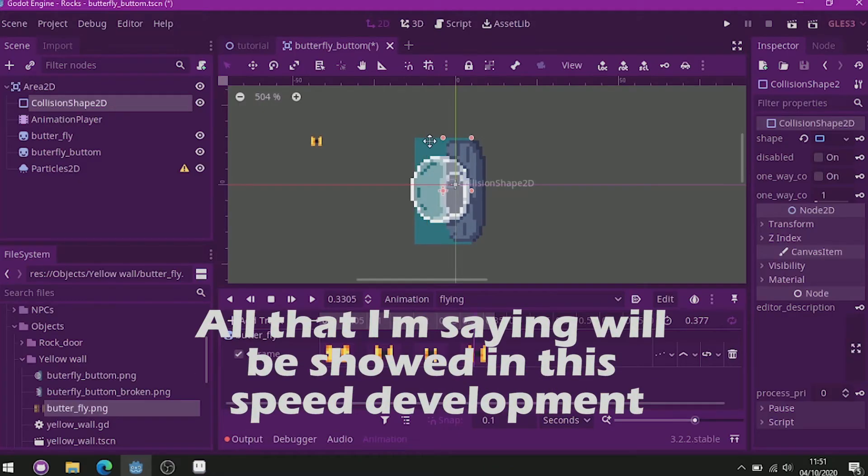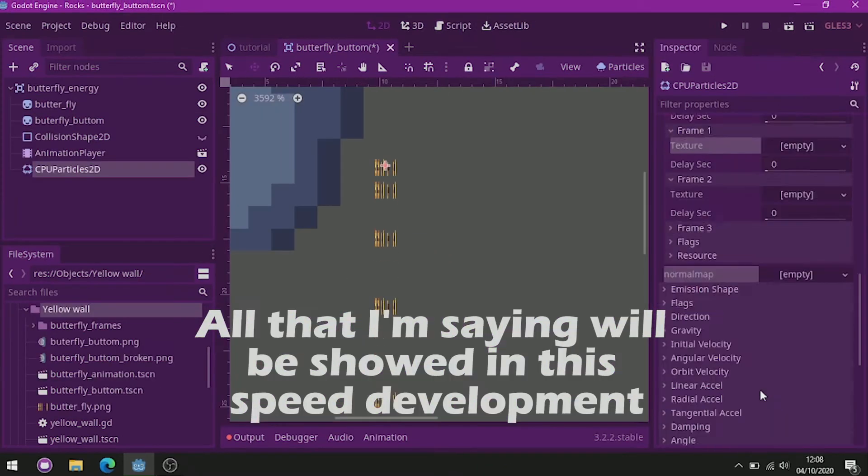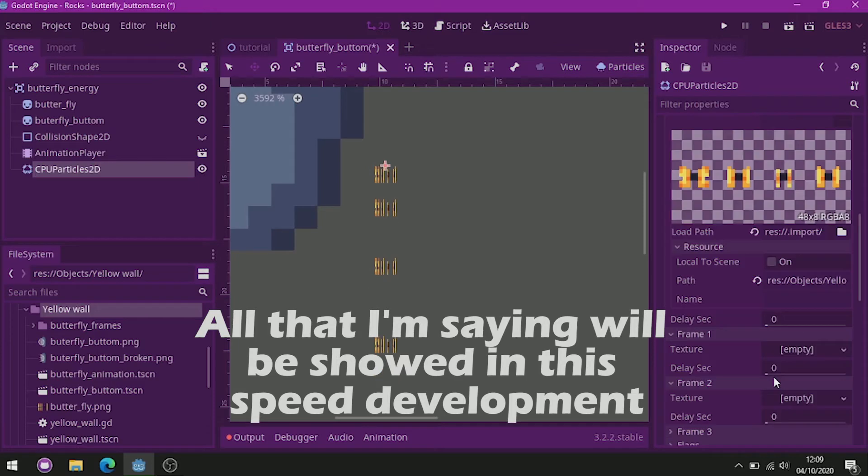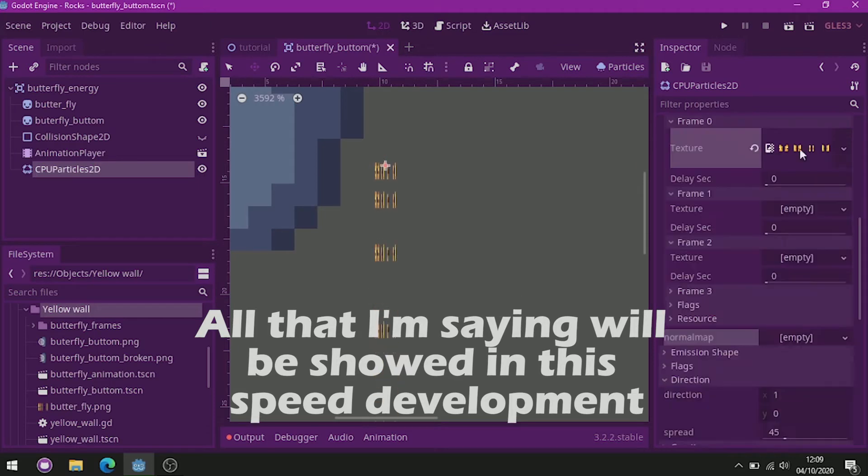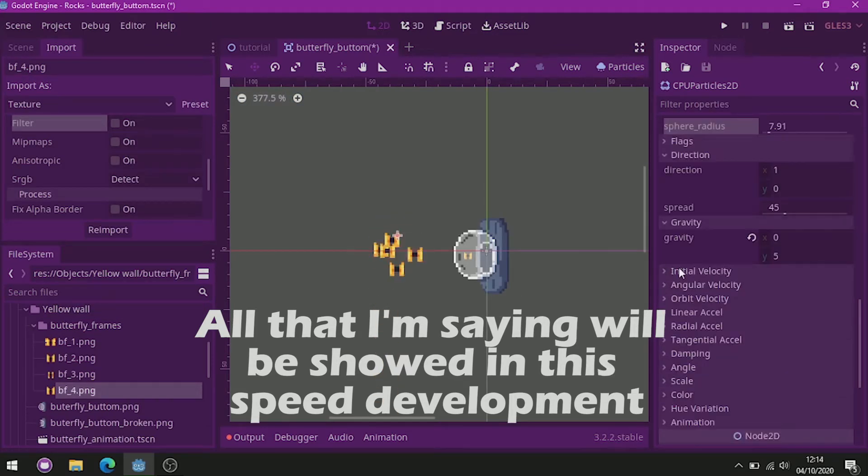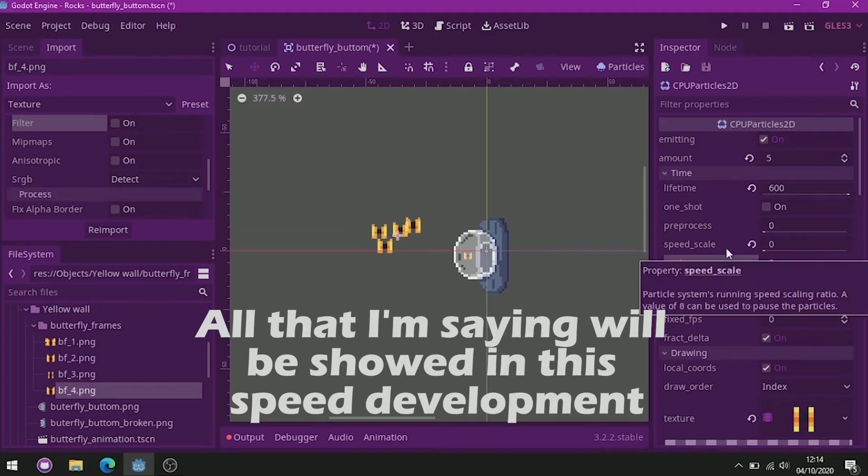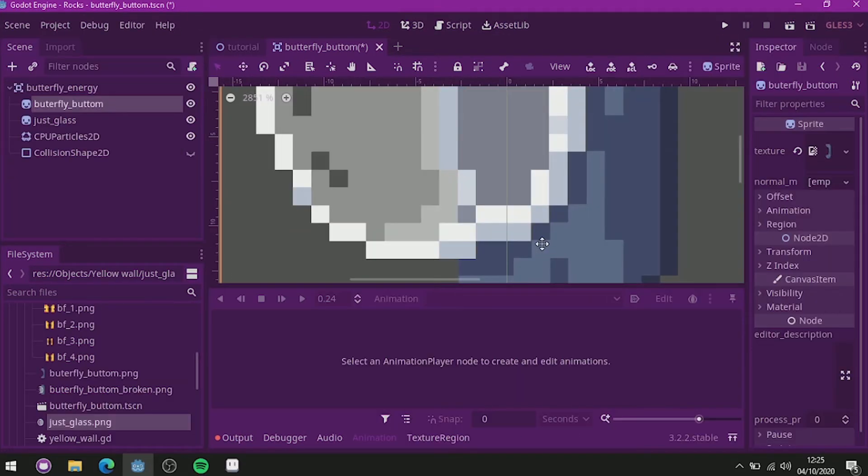Then I drew the butterfly animation and transformed it into a particle thing, added some light, and separated each draw to look like the butterflies are inside of the glass.